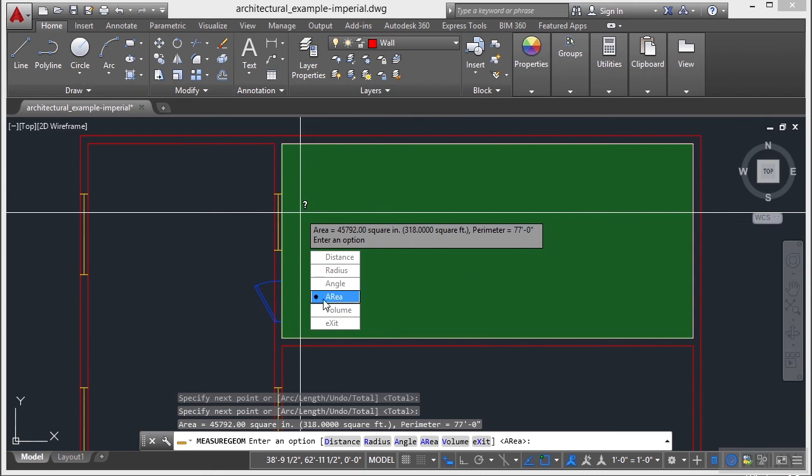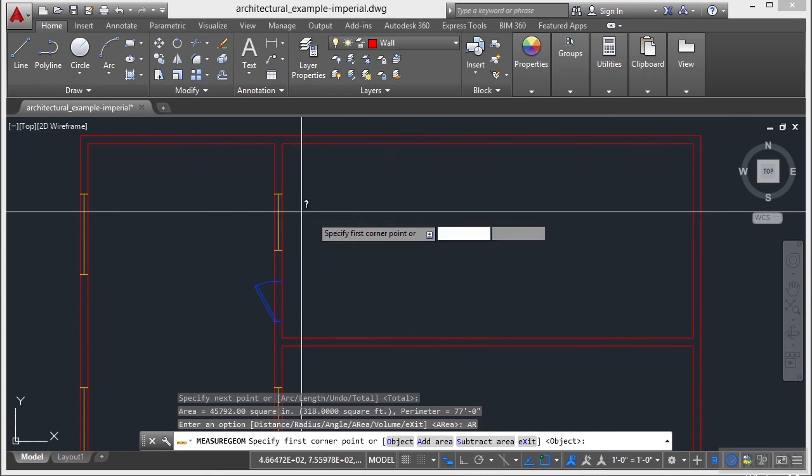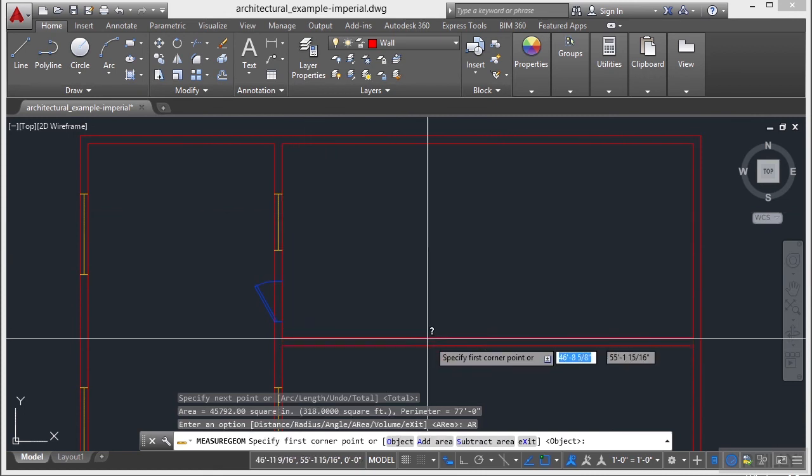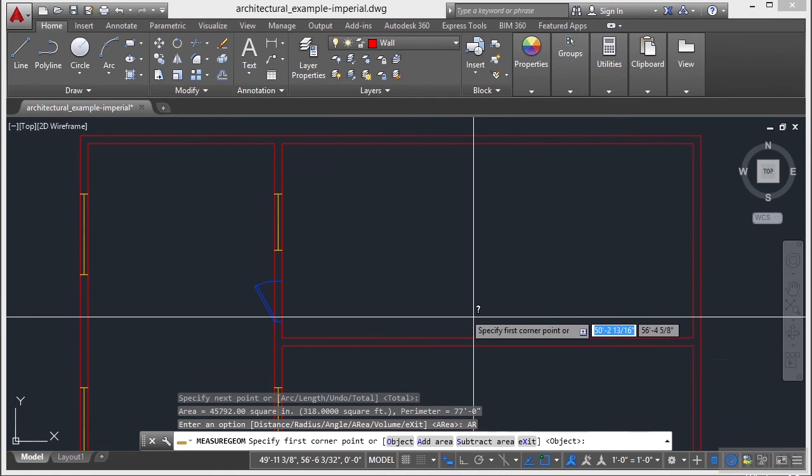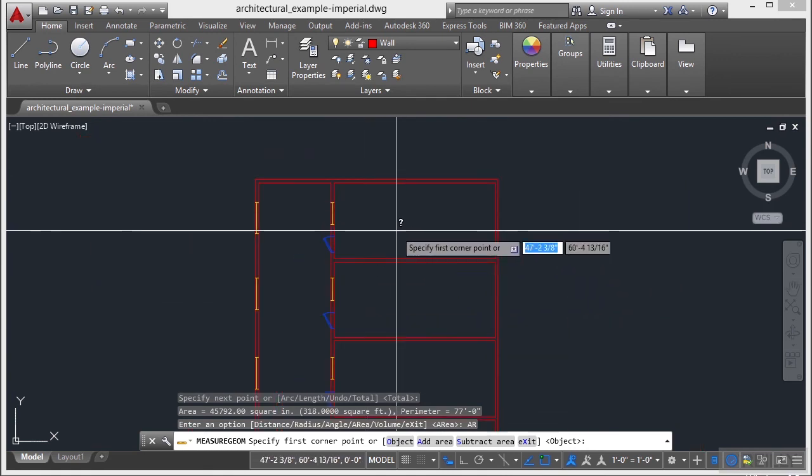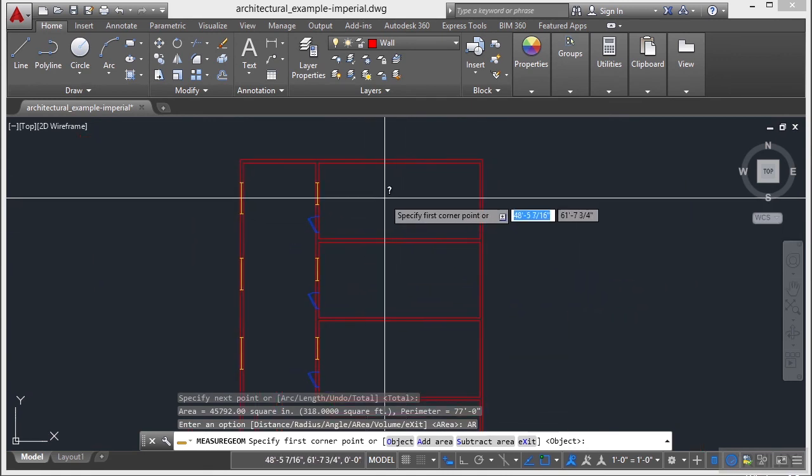Now there are some options to the area option. I can add and subtract areas, which is kind of nice.